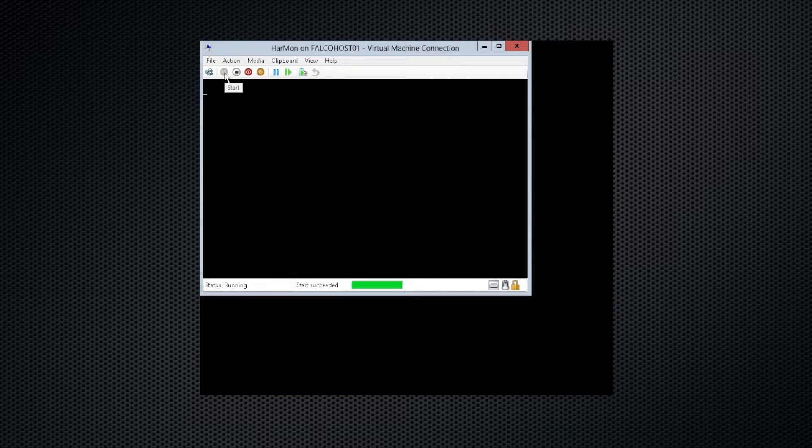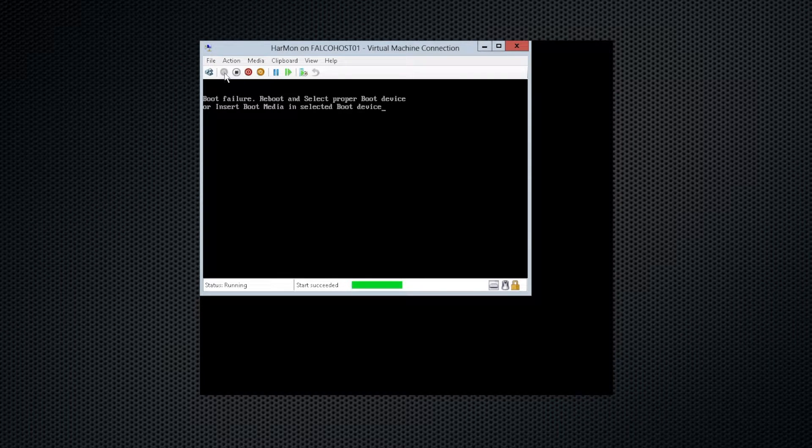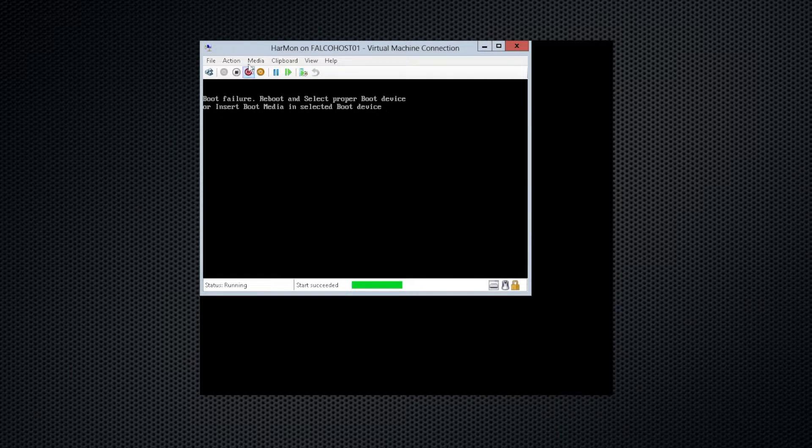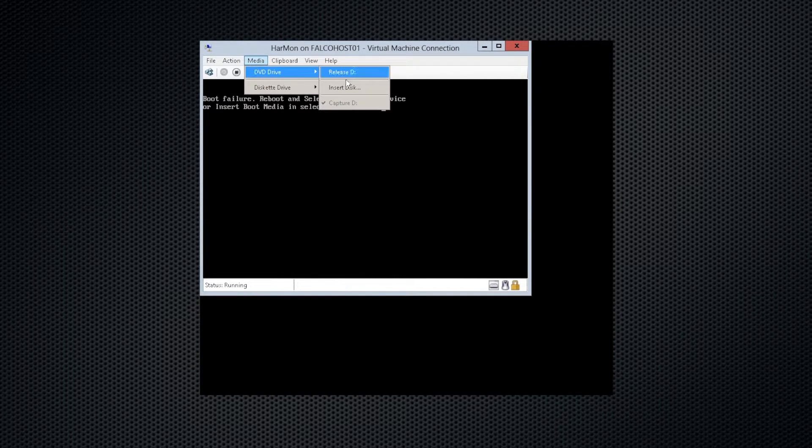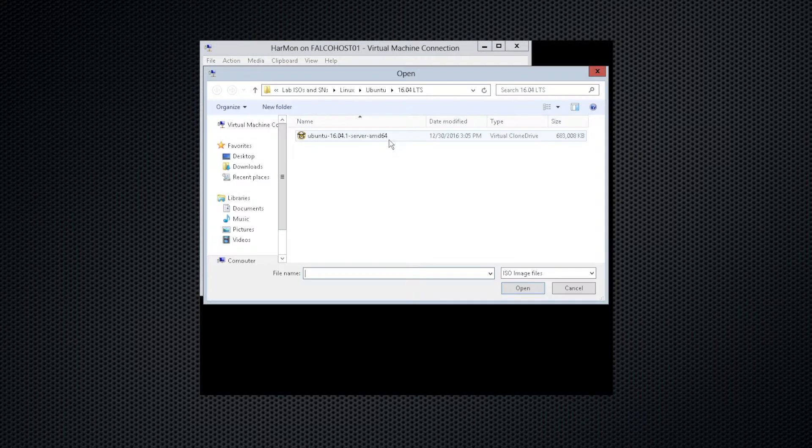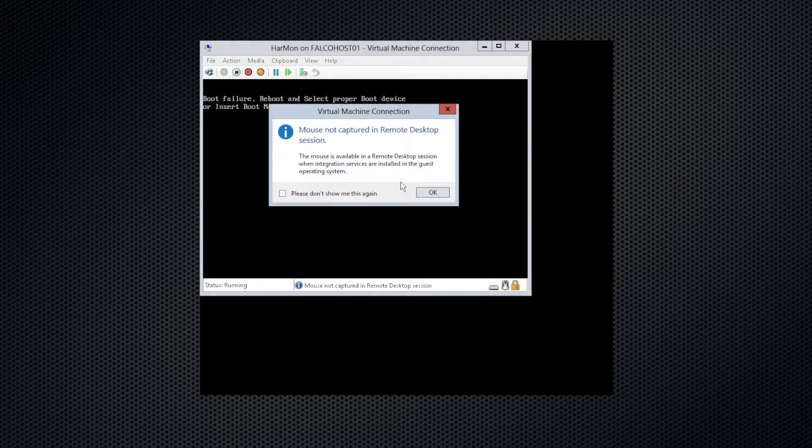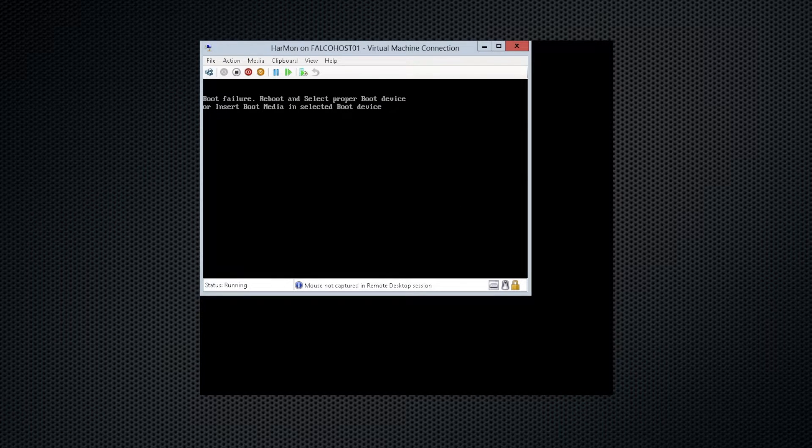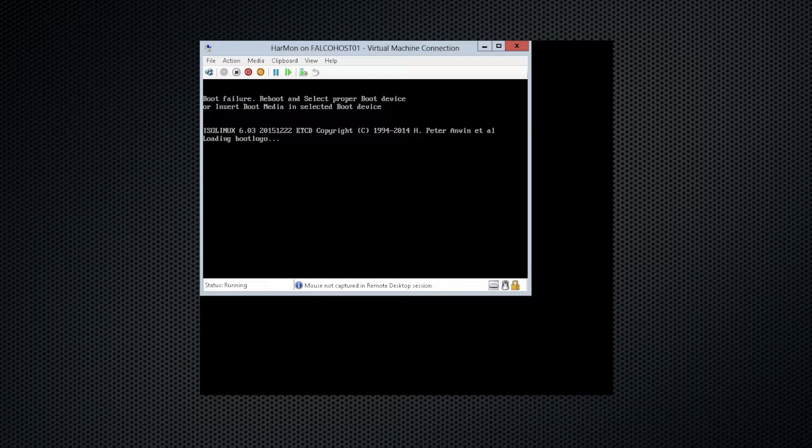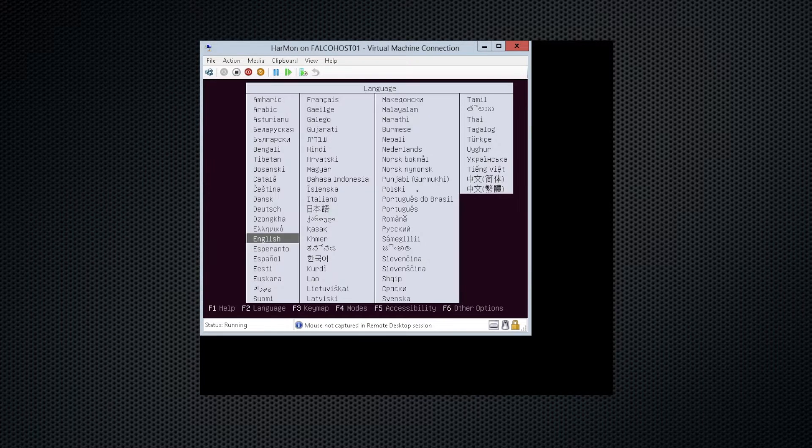We're using Hyper-V within Server 2012, and apparently it did not like my disk that I put in. So there we go, there's our ISO, and there we go.